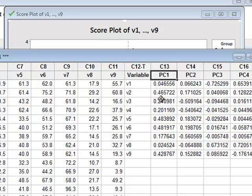So PC1 is equal to 0.046 times V1, plus 0.465 times V2, plus 0.24 times V3, etc.